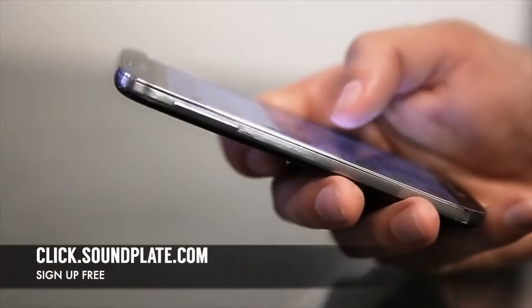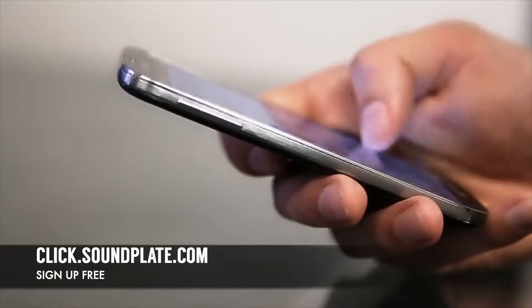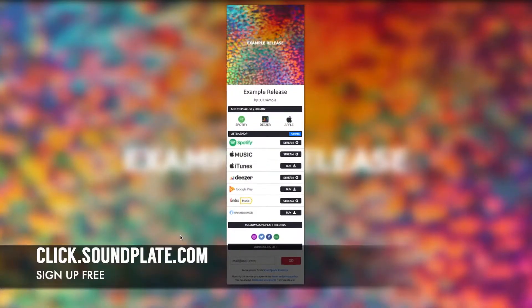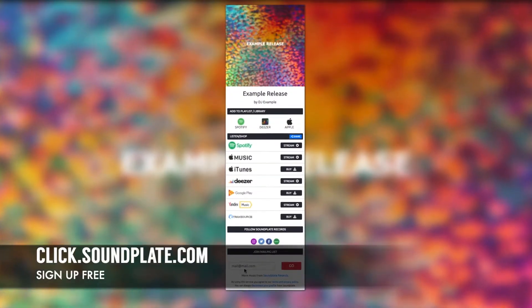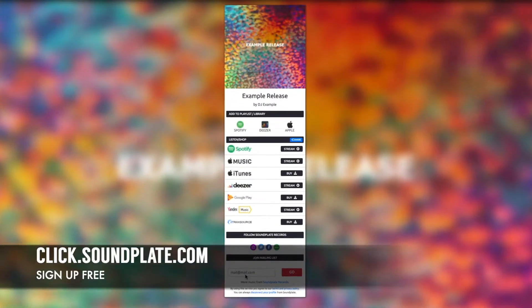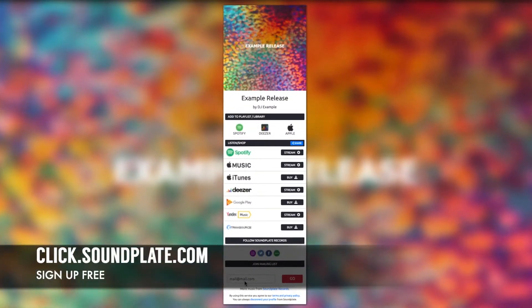When your fans scan your code with their smartphone, your Music SmartLink will instantly appear on their screens.